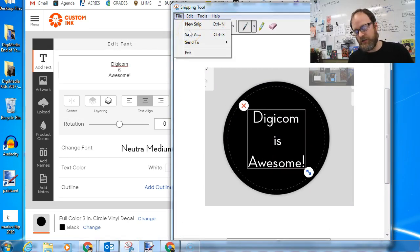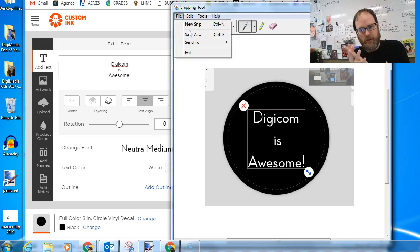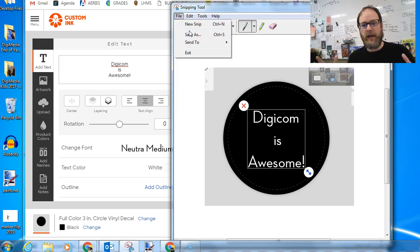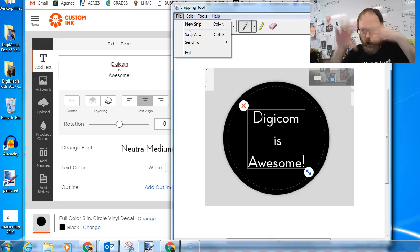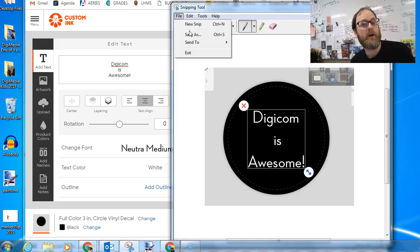You can also paste it. As soon as you snip, it's like copied to your clipboard. So you could go into Paint.net and you could paste it right into Paint.net and then clean it up if you wanted or if you wanted to do more things to it.